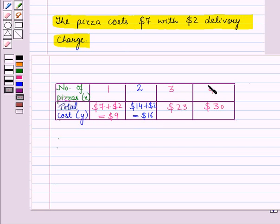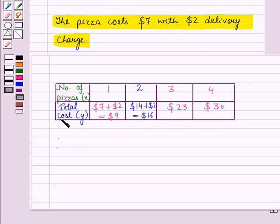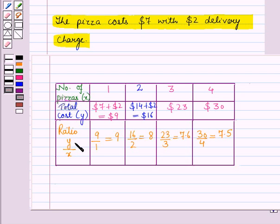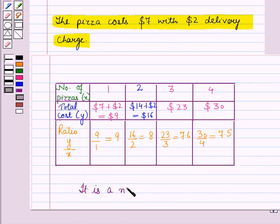Similarly we get the total cost for 3 pizzas and 4 pizzas. We have taken number of pizzas as x and total cost as y, and now we find the ratio y upon x. When we find each ratio y upon x, we see that each ratio is different, which means this is a non-proportional relationship.